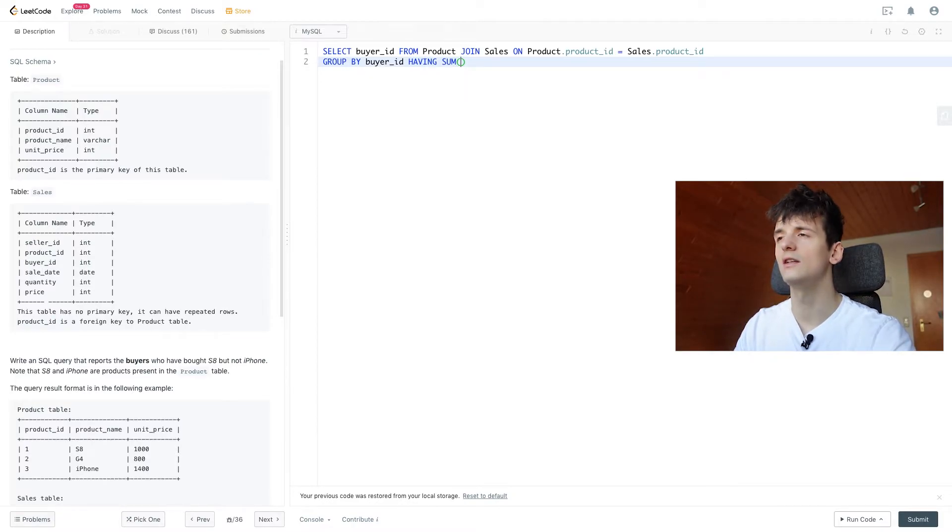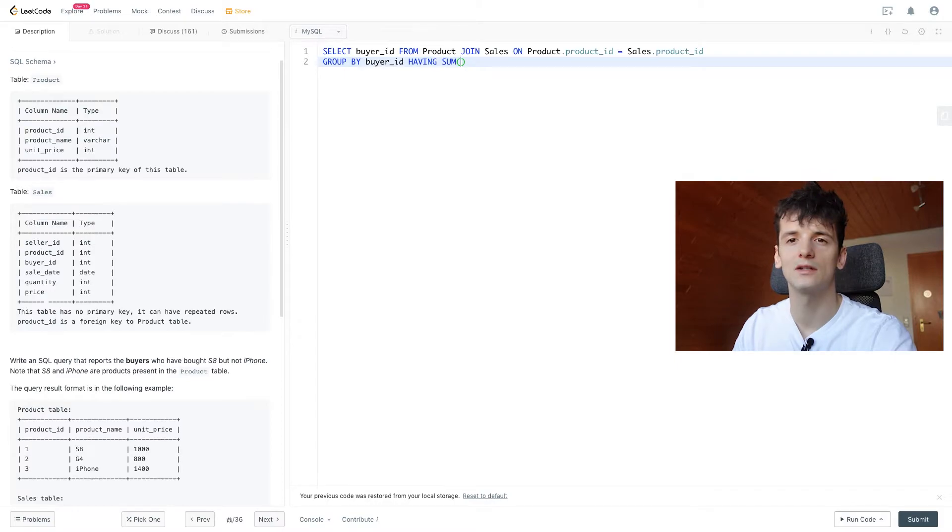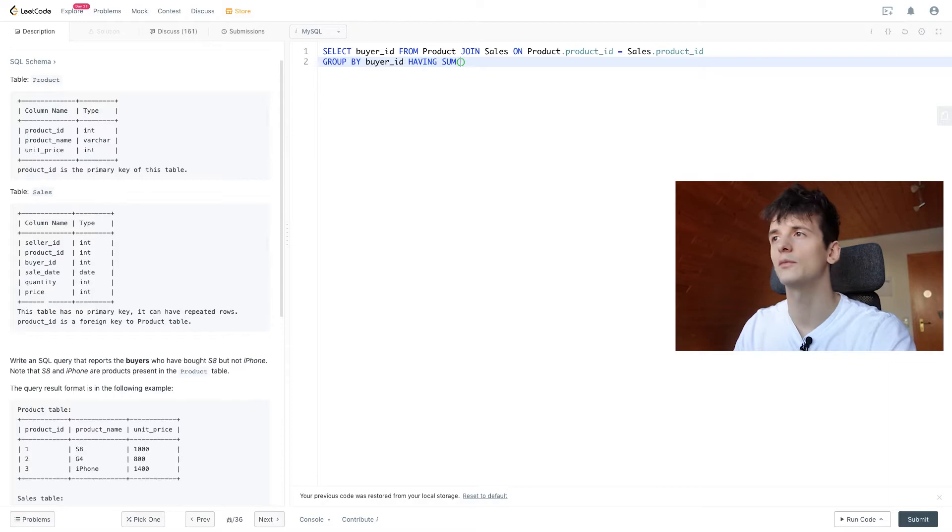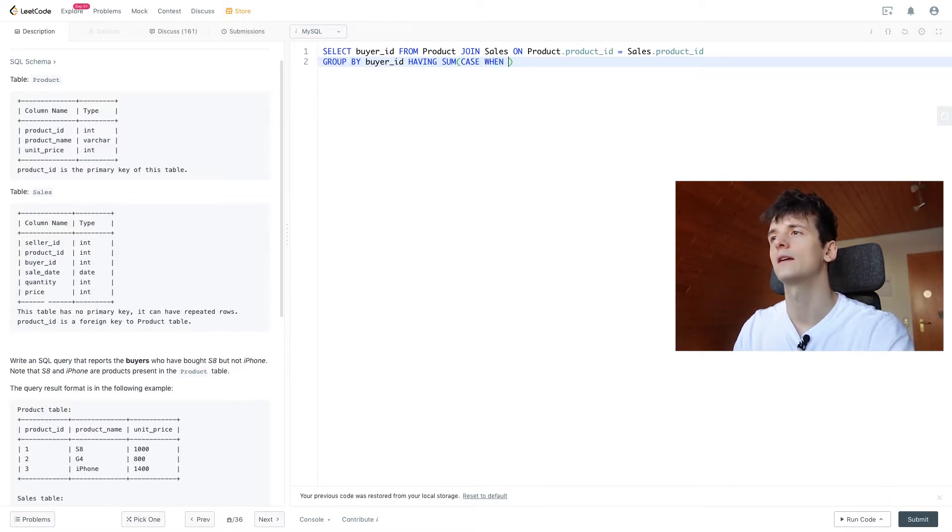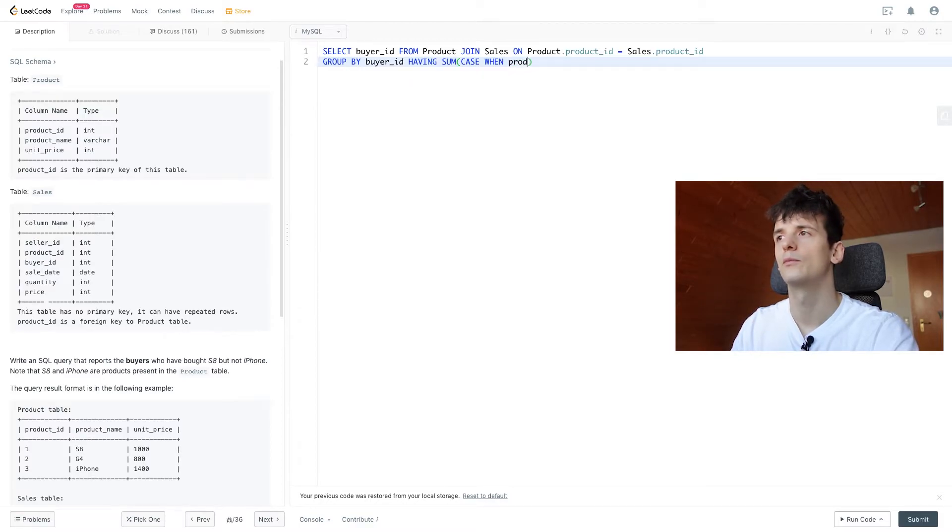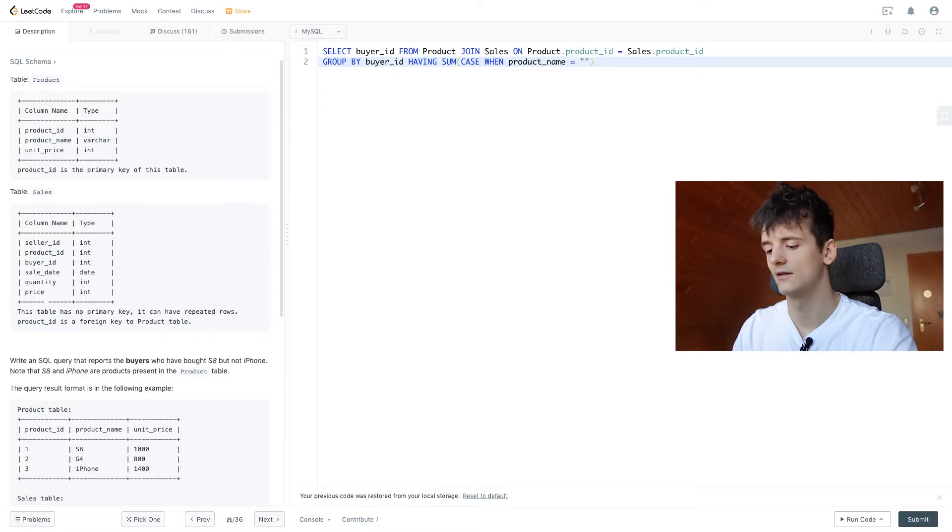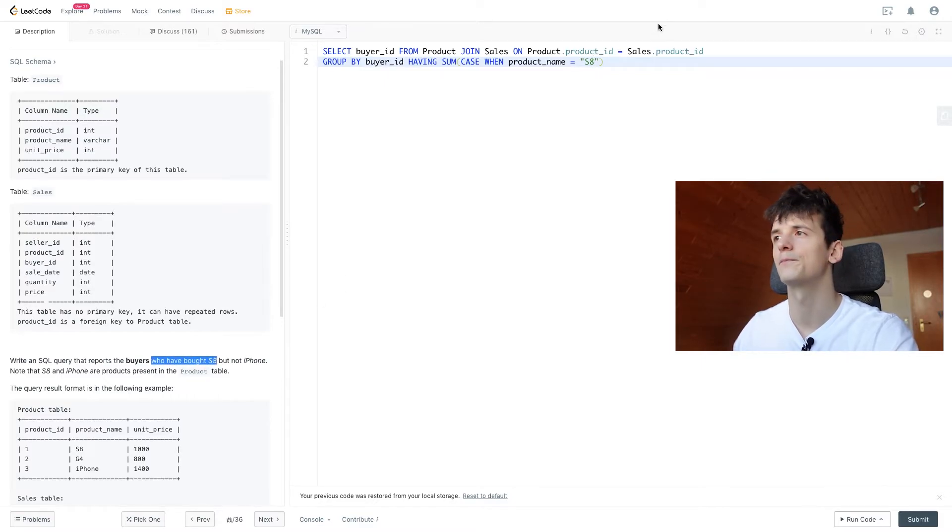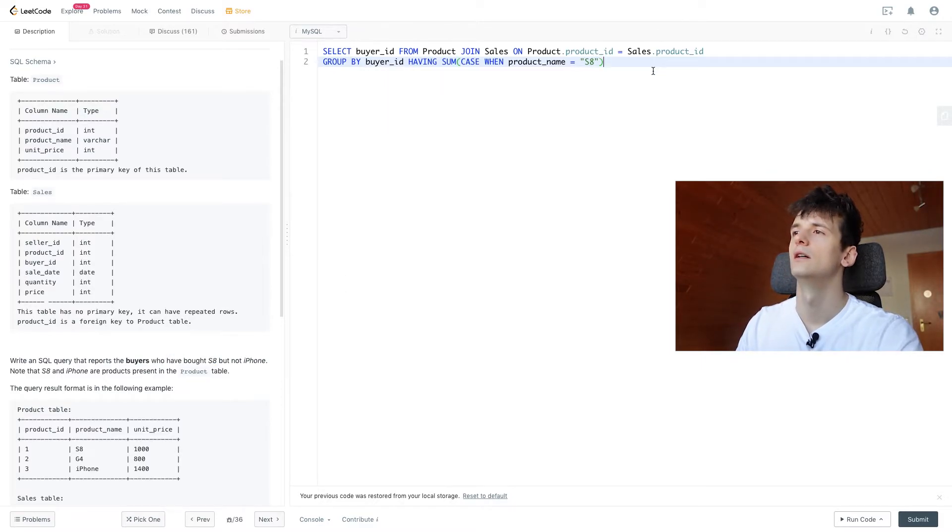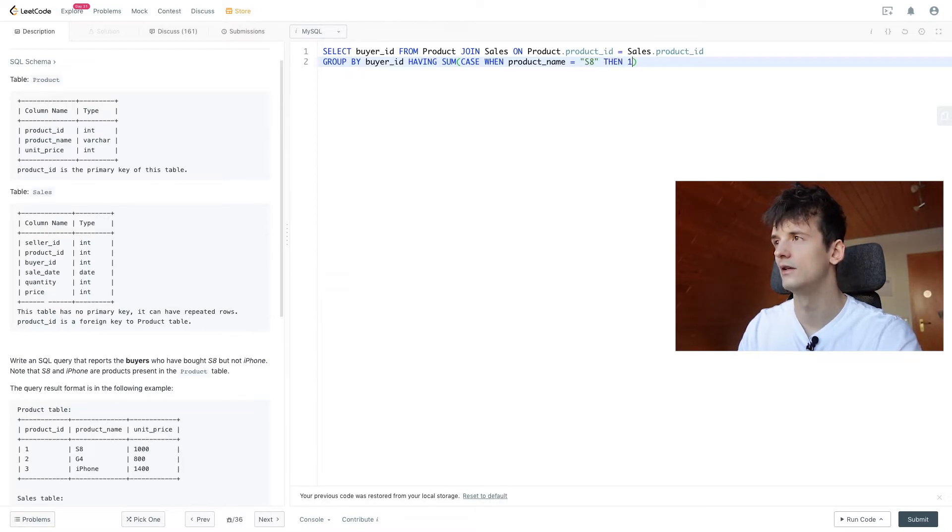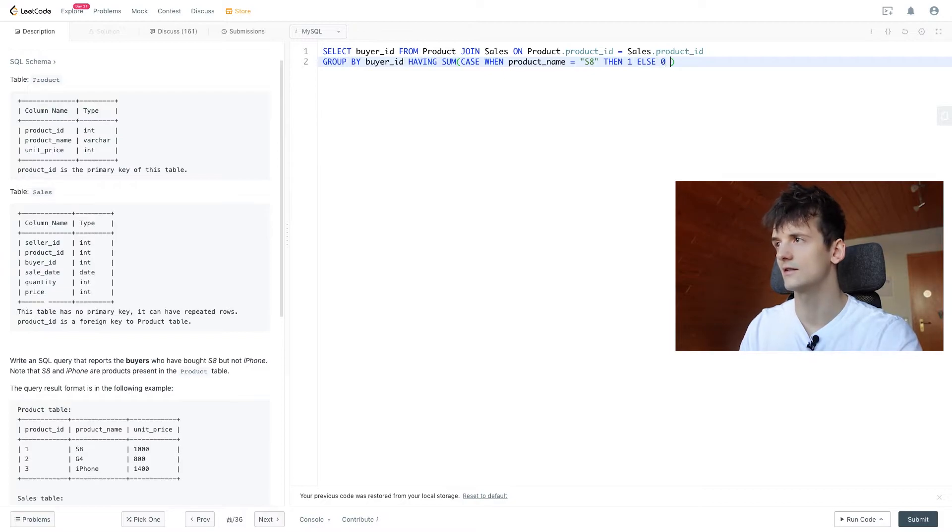In here we're going to use an if statement, CASE WHEN THEN. In MySQL you actually don't have to write them out, but it would be something like CASE WHEN product_name is S8, we want to make sure they bought an S8, at least one. When product_name is S8 then we count it as one, else a zero, end.